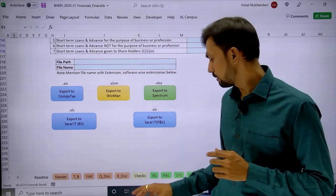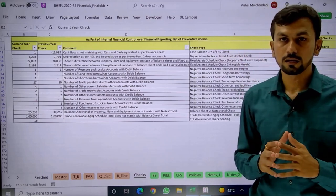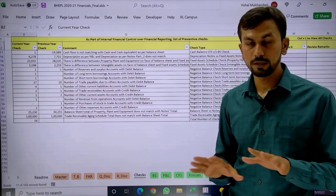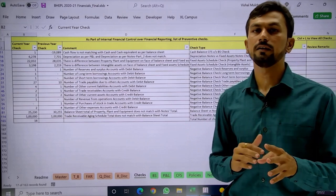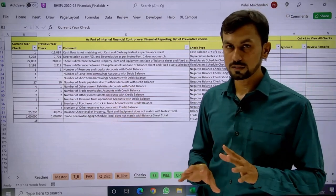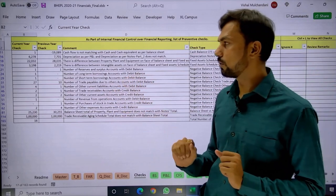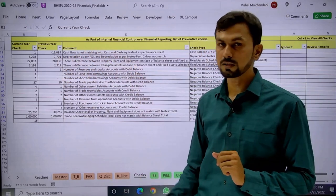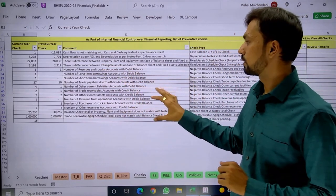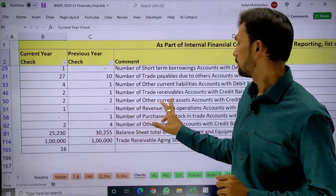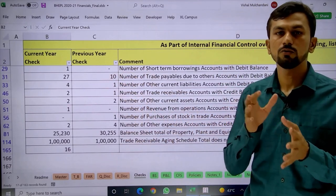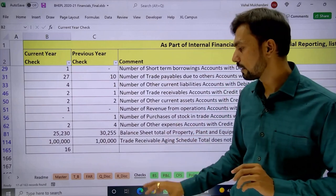Now let us look at the check sheet. The check sheet is a very important part — it shows whether the financial has any errors, is error-free, or complete. All incompleteness, errors, and mismatches in the financials are notified here. There are more than 160 checks, and only unresolved checks are shown. For example, one check says there is a mismatch in the cash flow; another says there are negative balances grouped — 27 ledgers under trade payable with debit balances. When finalizing the financial, review the check sheet to confirm all checks are cleared.